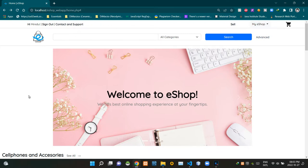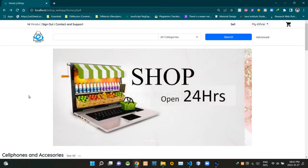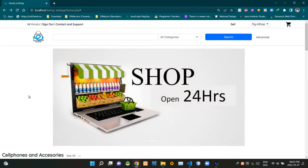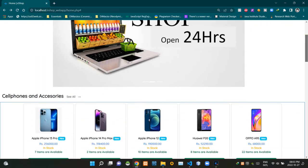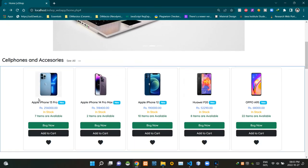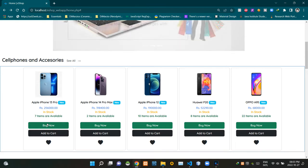As you can see, I am currently on the home page of our eShop. To go to the single product view of a product, we have to click on the buy now button of that specific product. So now I am clicking on the buy now button of this iPhone 13 Pro.